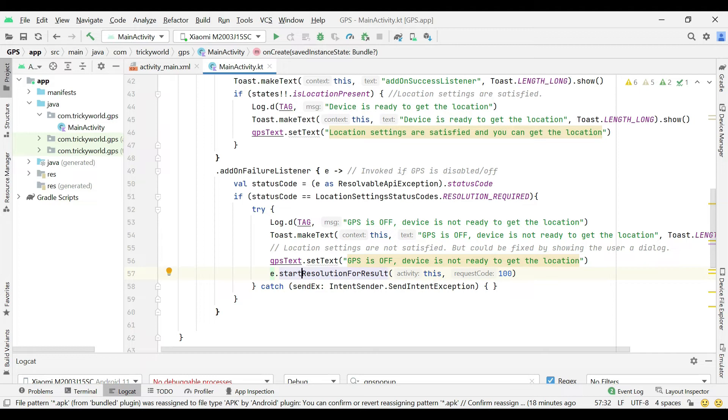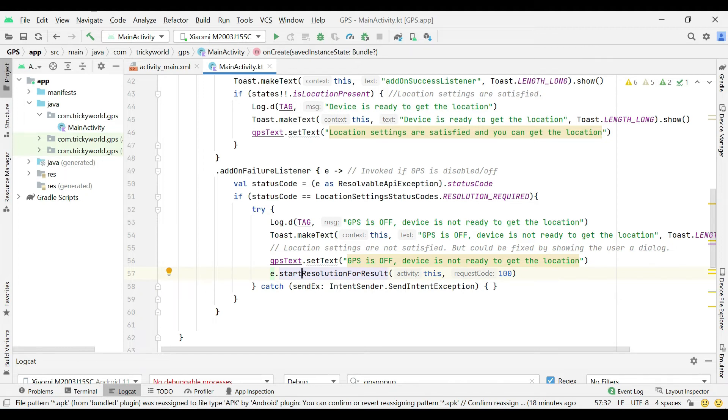This will show a pop-up to the user to enable the device location, and also it will invoke on activity result method.